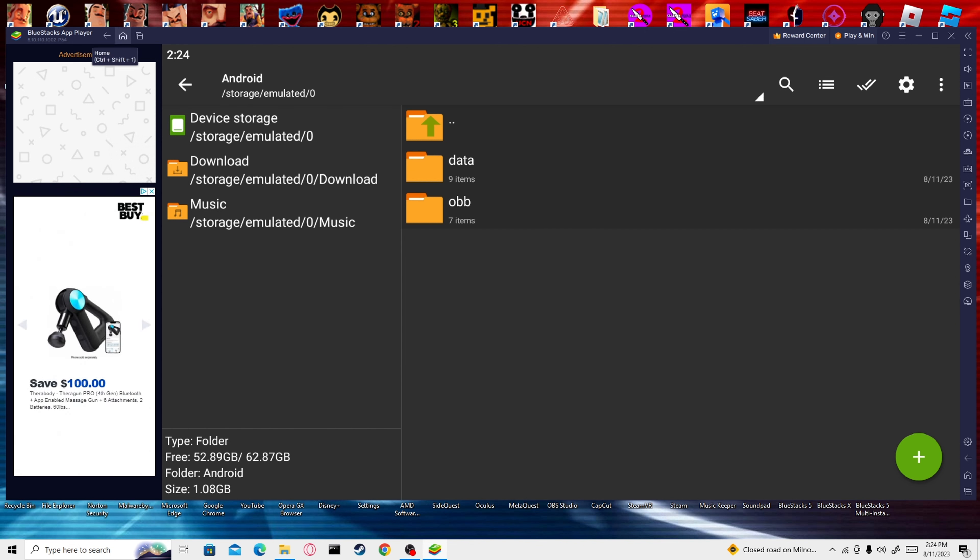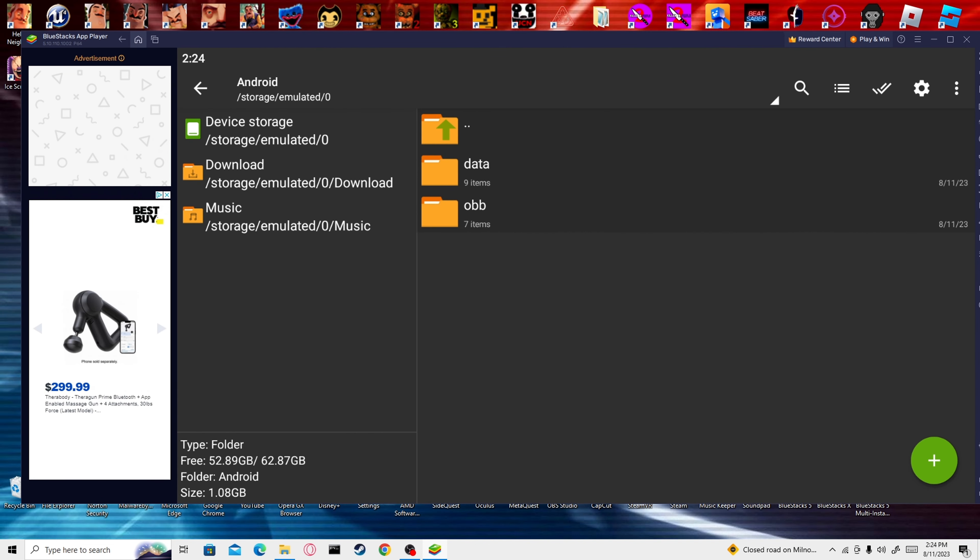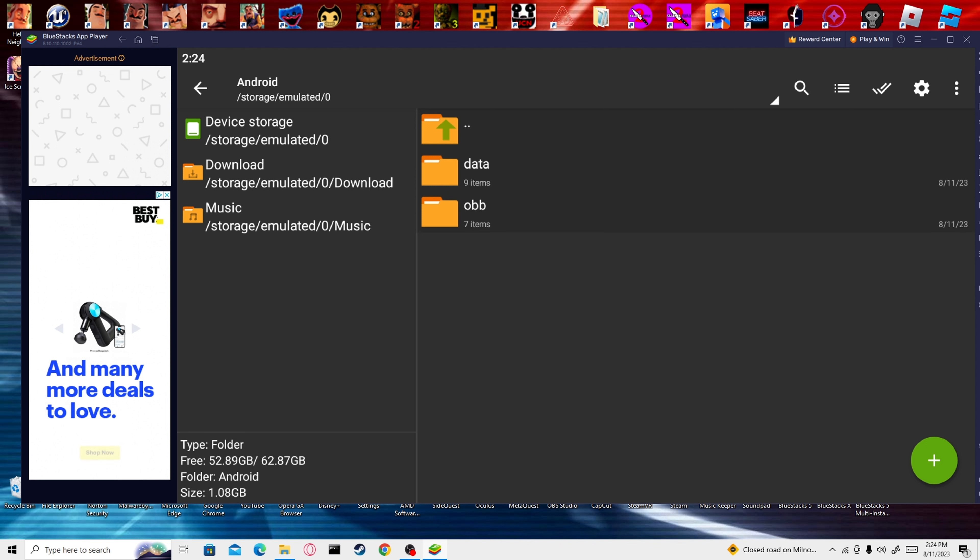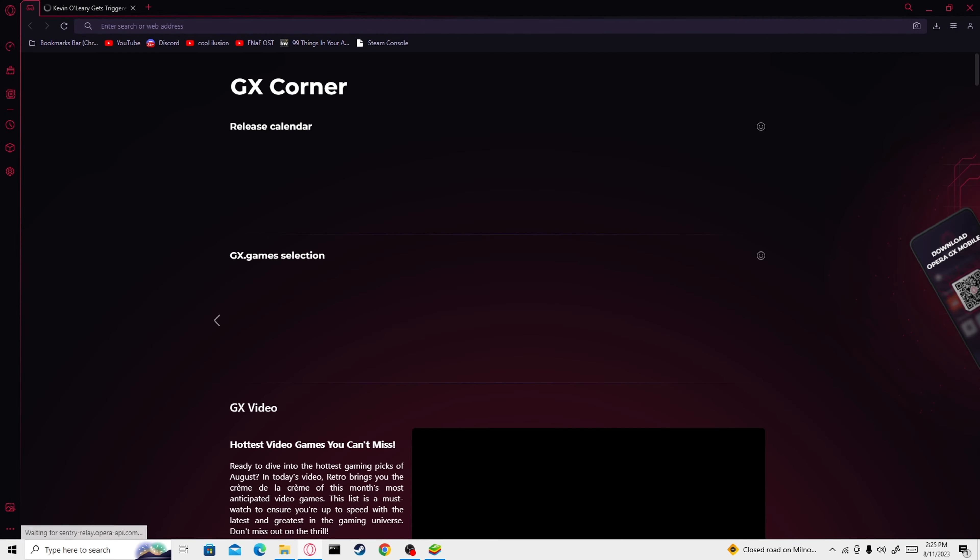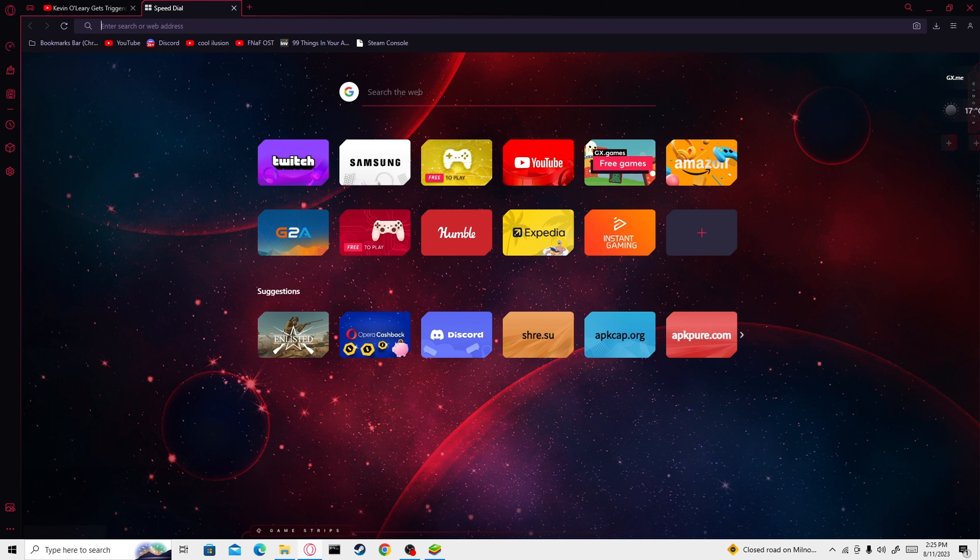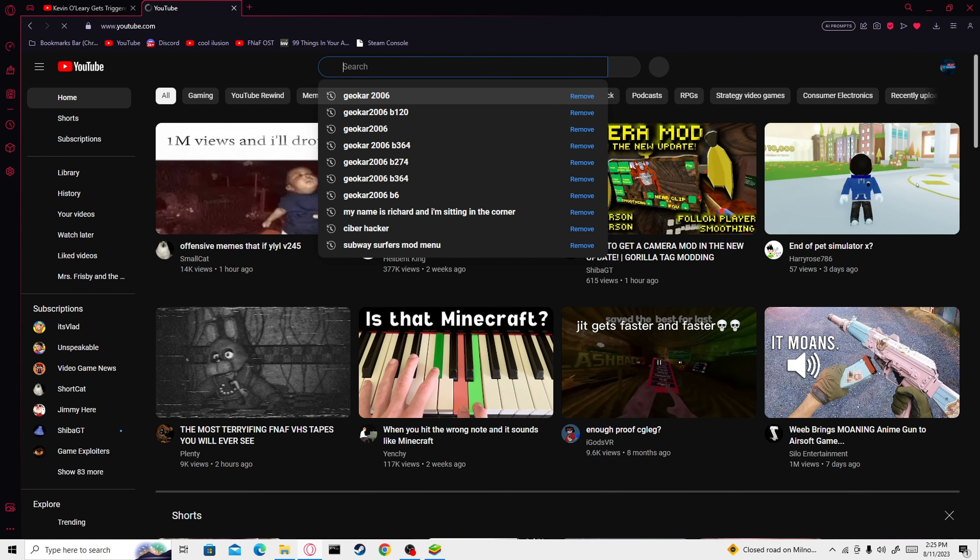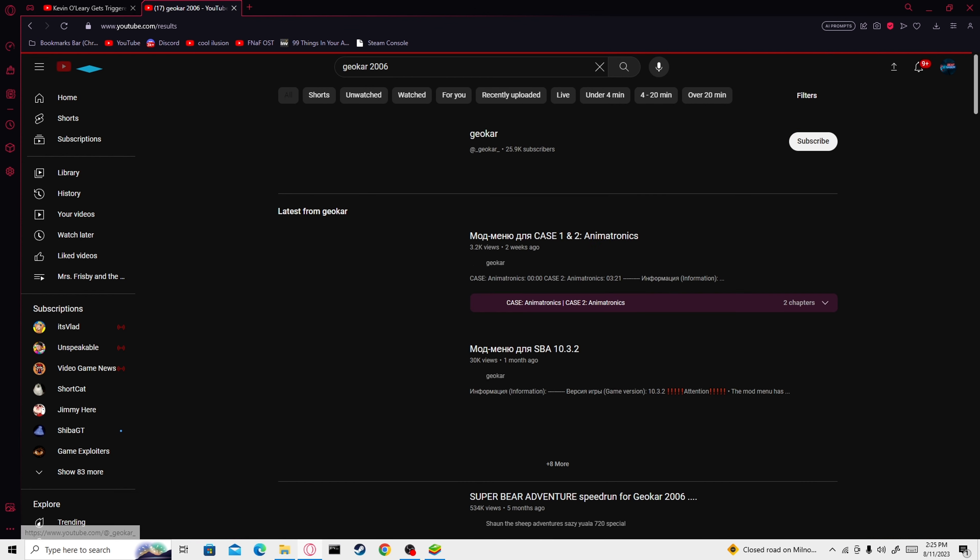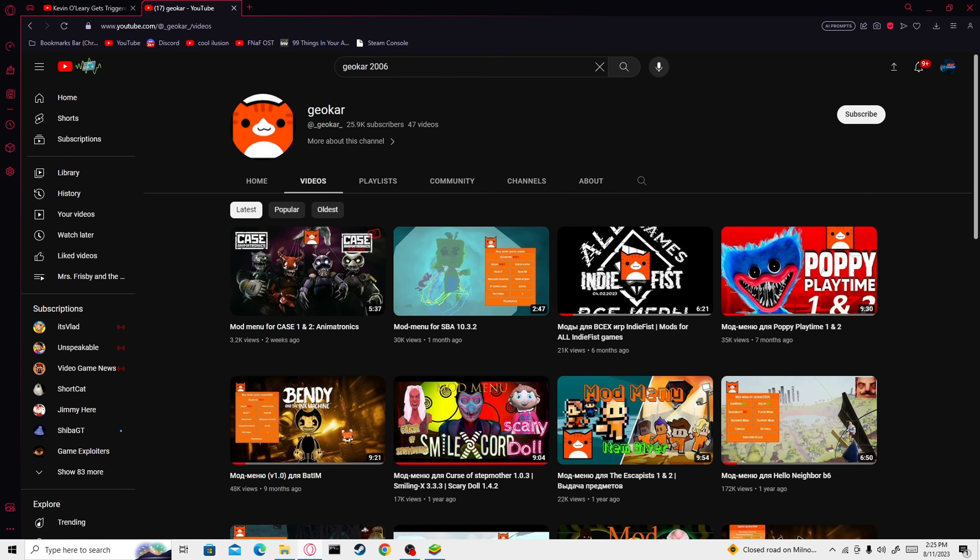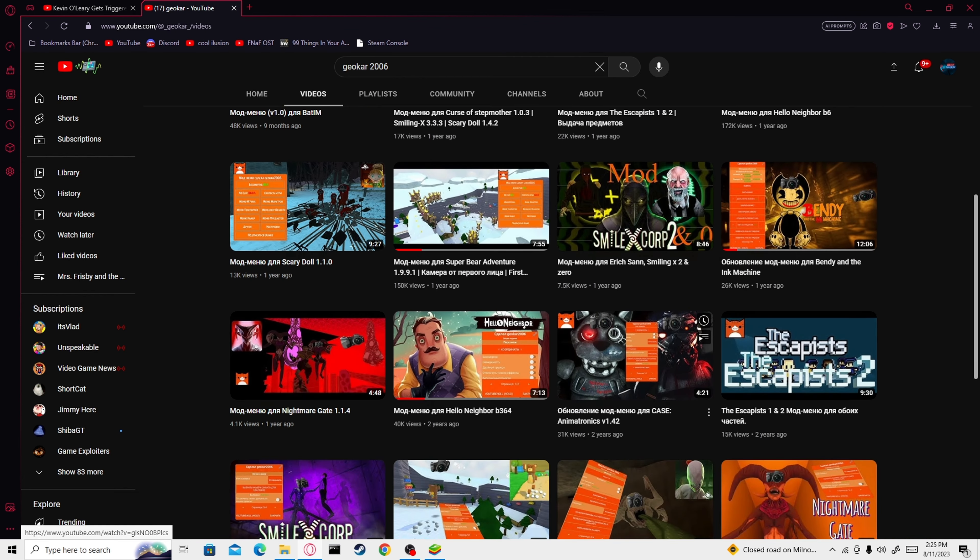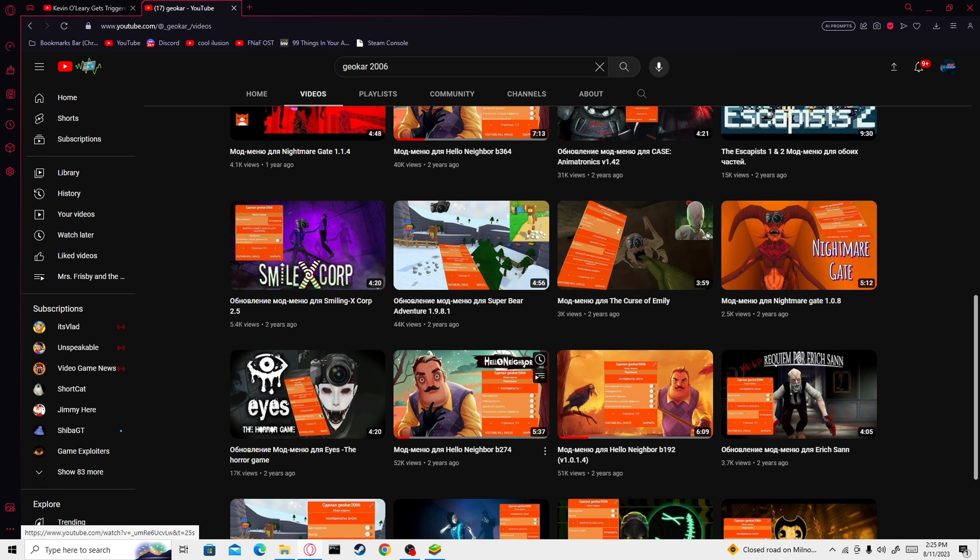This is also an older version because I don't think the newer one will work on Bluestacks. This is B274. You can try and get B364, but I couldn't find that one anywhere. If you want to try and get the newer one, just go on to YouTube or whatever, and you're just going to search this: G-E-O-K-A-R 2006. You're going to go to his channel. This is the person who made all the mods.